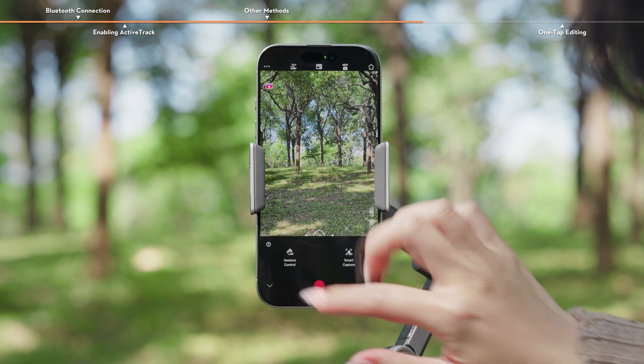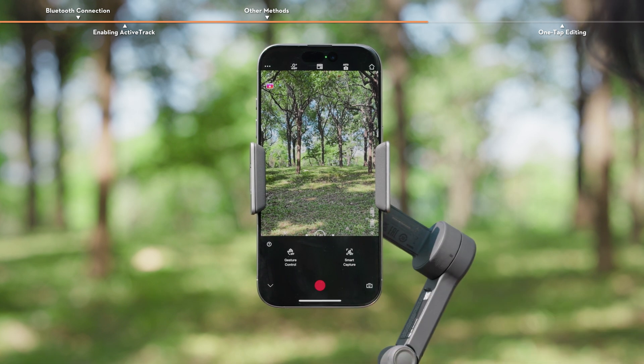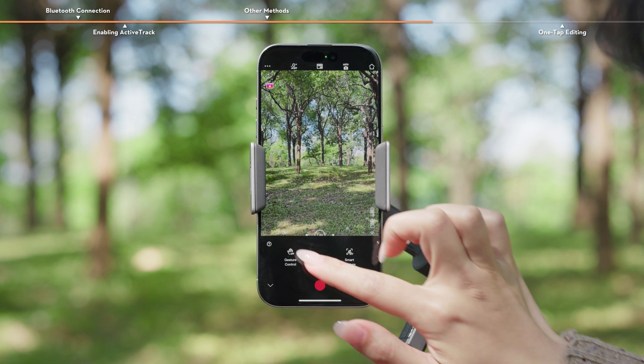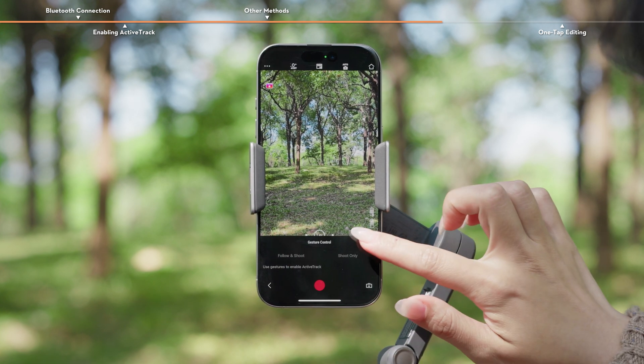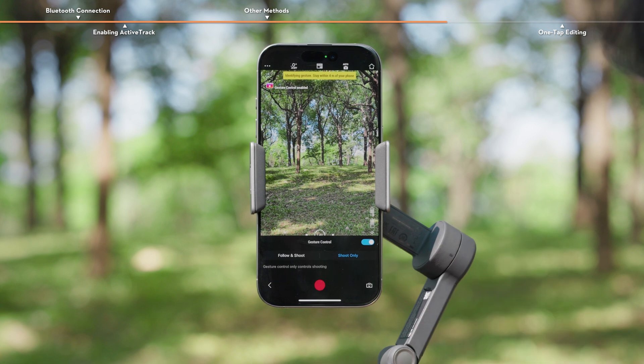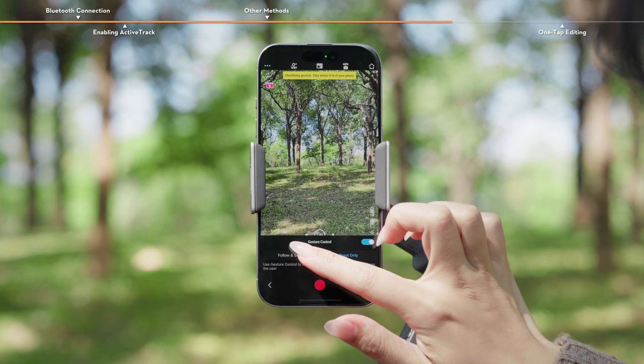Tap the Tracking box icon, then tap Gesture Control. Turn on the switch and tap Follow and Shoot.